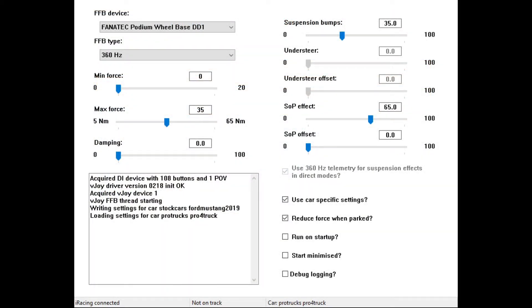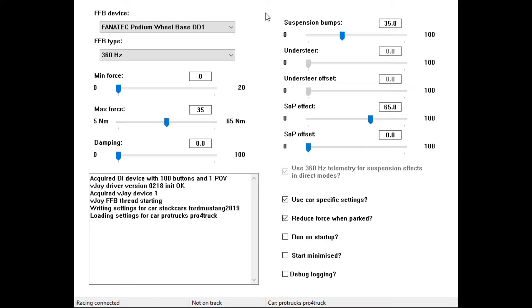All right, now we get to the real secret of the best possible force feedback you can get in iRacing. This is the setup screen for IRFFB. I won't go into the installation in this video since we're just talking about force feedback settings, but I will have a link to the setup video down below in the description as well as up above. If you need to learn how to set it up, download it and set it up. There are a few intricacies to the setup, but it's not really all that difficult.